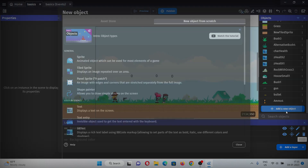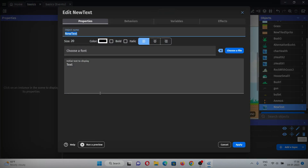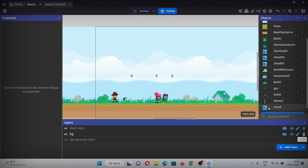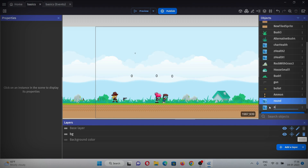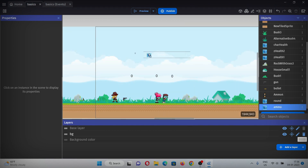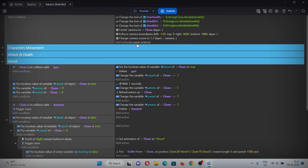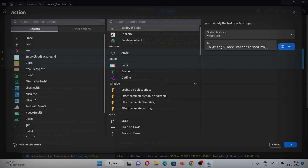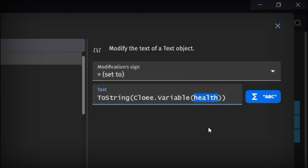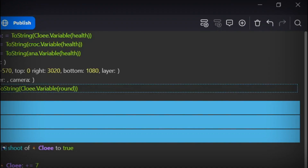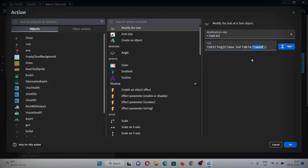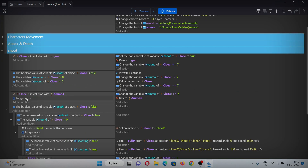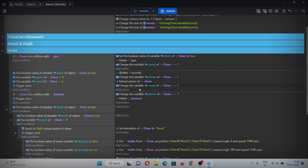Now go to the scene and add two UI text objects to see if it's working. Add a new object, select the text display UI, name it 'round' with an initial value of zero, and add it to the scene. Duplicate it, rename it 'ammo', and add that to the scene too. In the events, copy and paste the health display action, change it to round and point it to the round variable, then paste again and change it to ammo and the ammo variable. Also copy and paste trigger once.